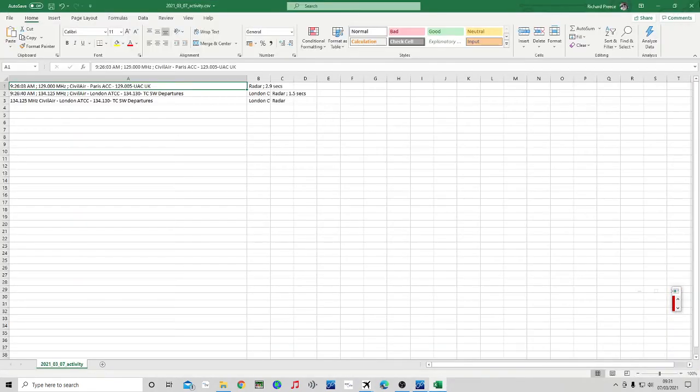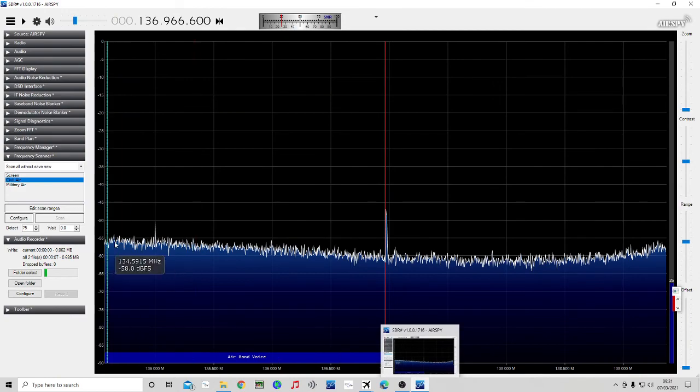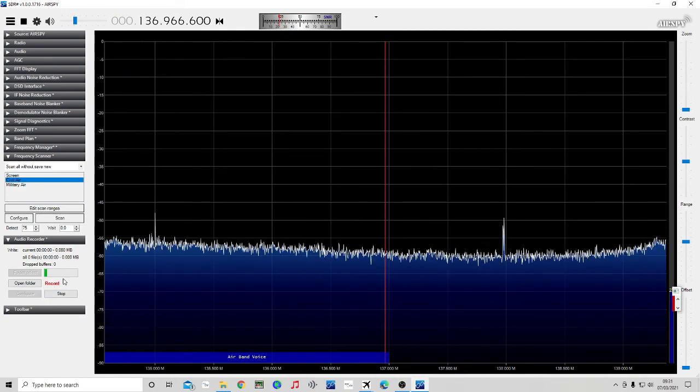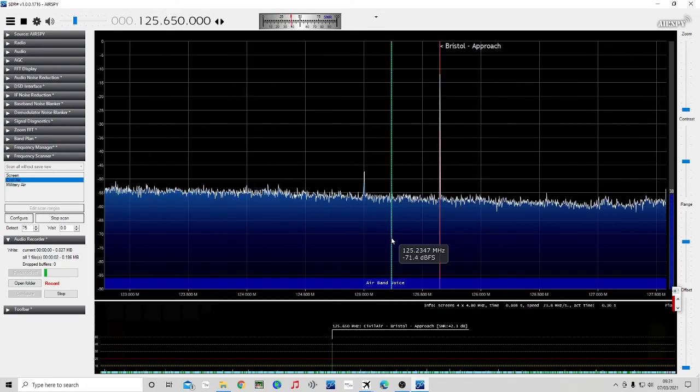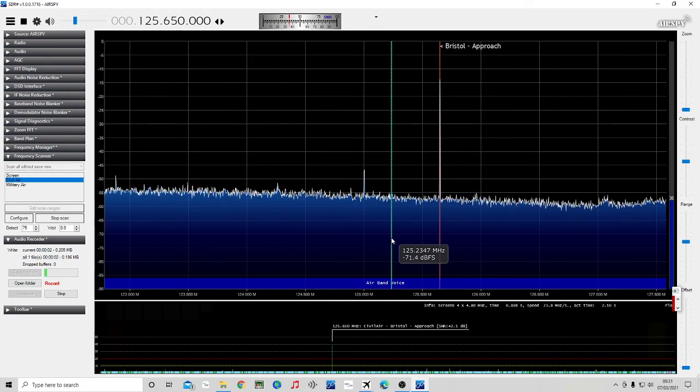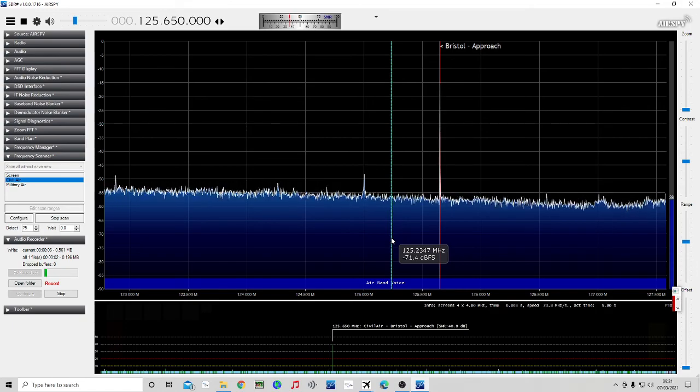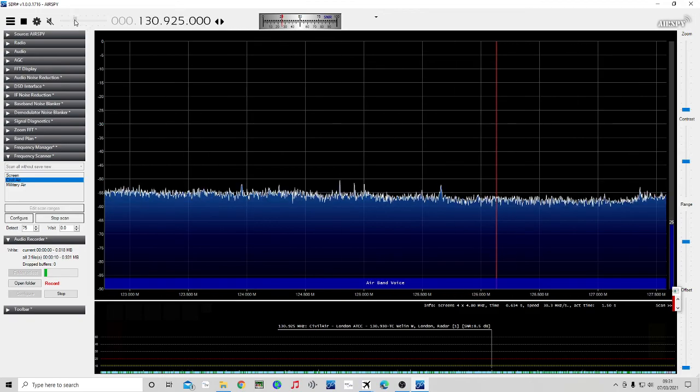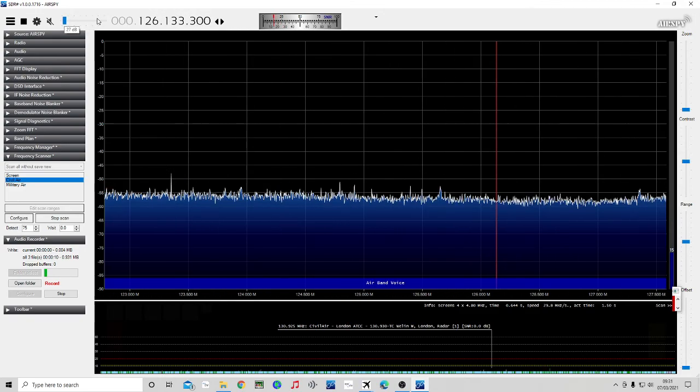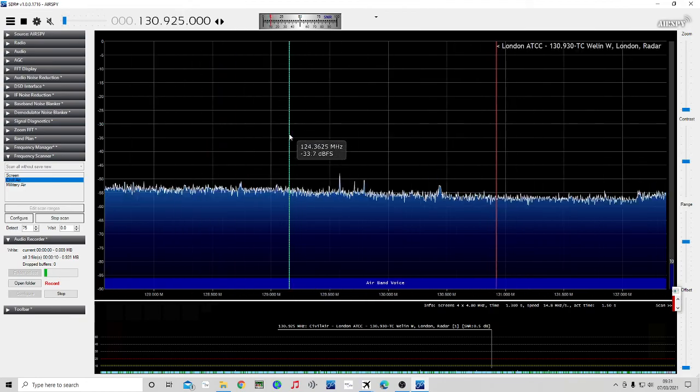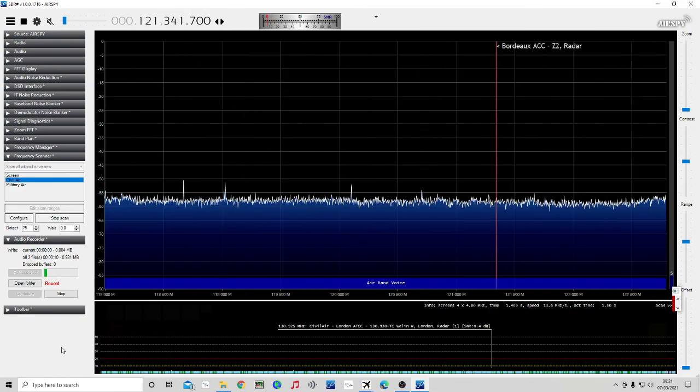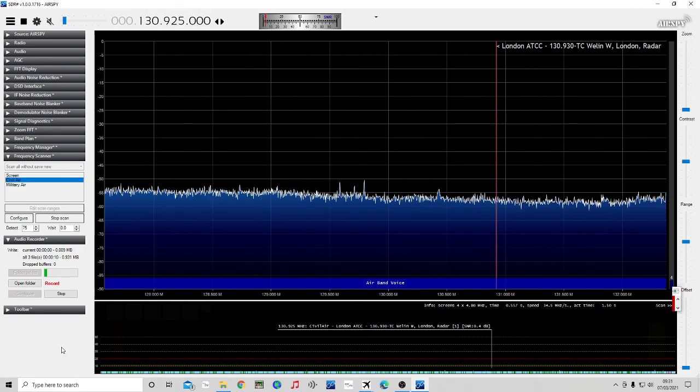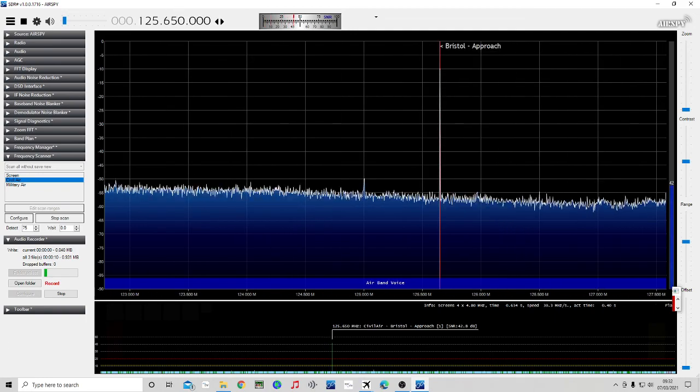Close that down and we'll start running again. So that's pretty well it for today guys. Hopefully that is of some use to you. Let me know in the comments. Please don't forget to visit the Facebook group if you haven't done so already. Everybody's welcome. And enjoy the rest of your Sunday and I'll speak to you all again soon. Bye bye.